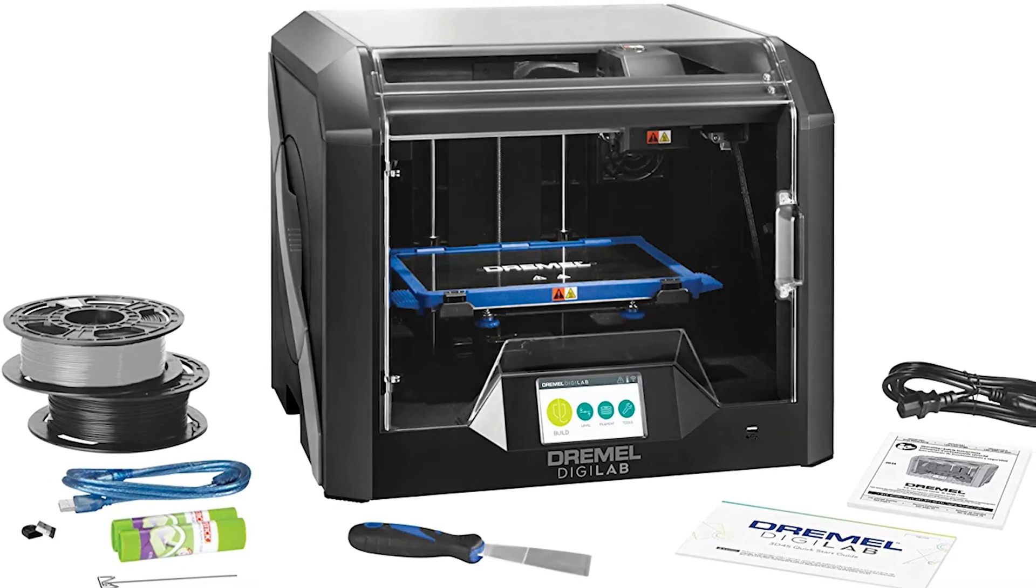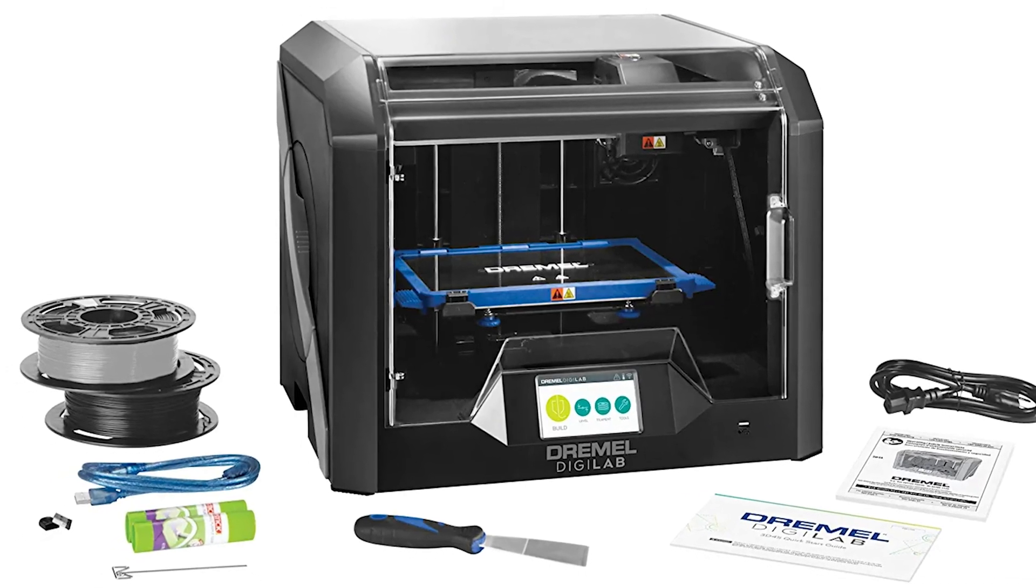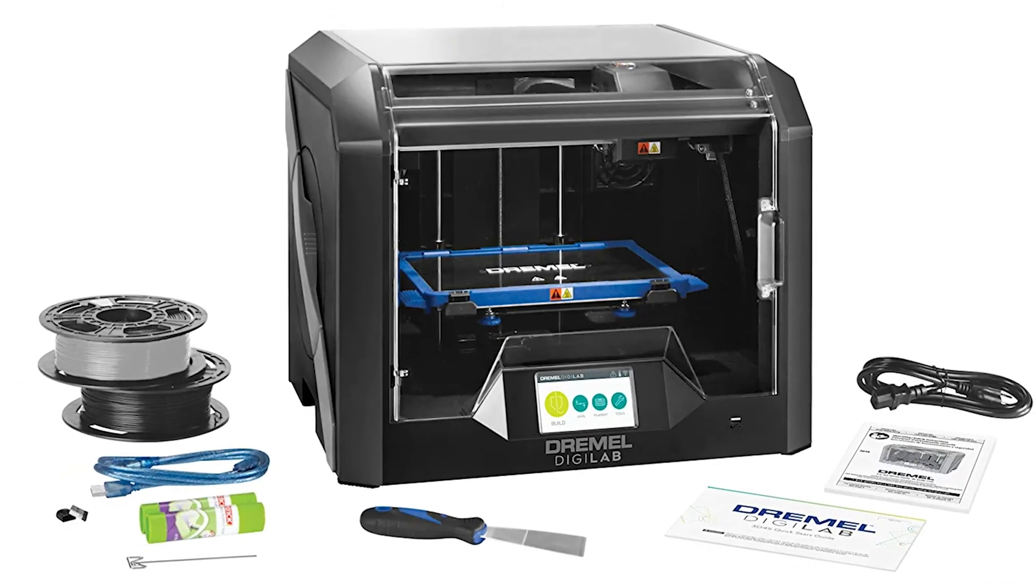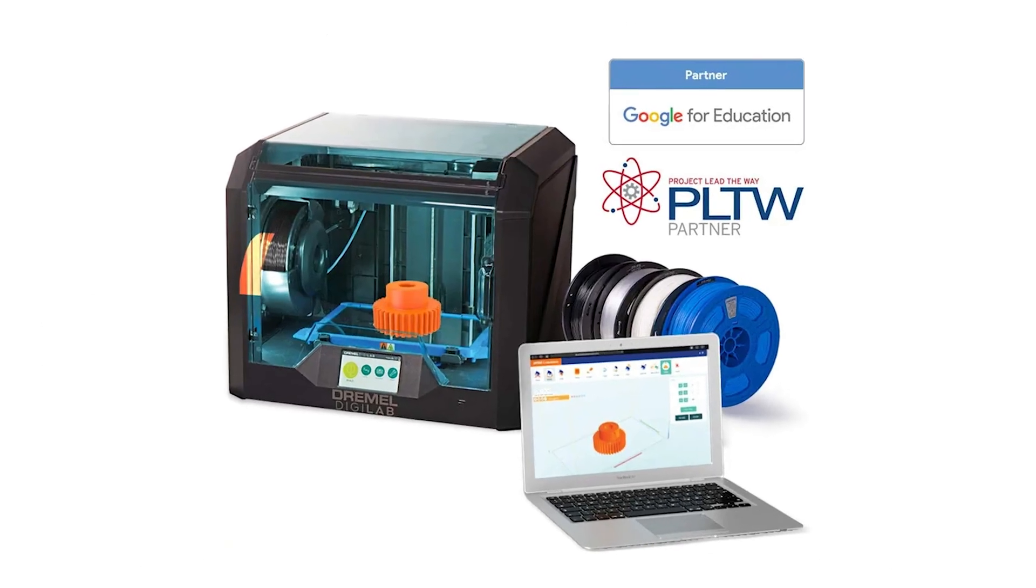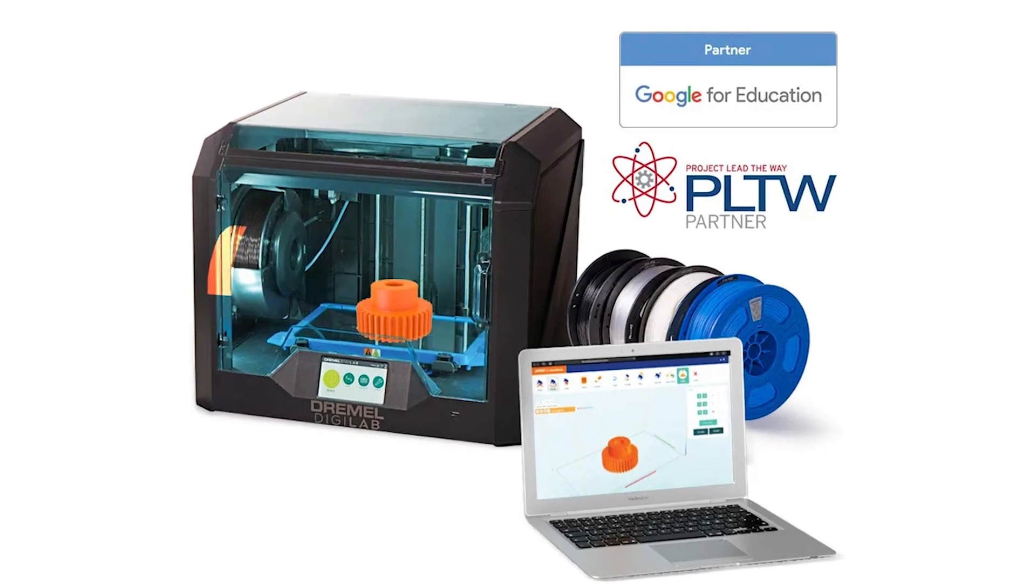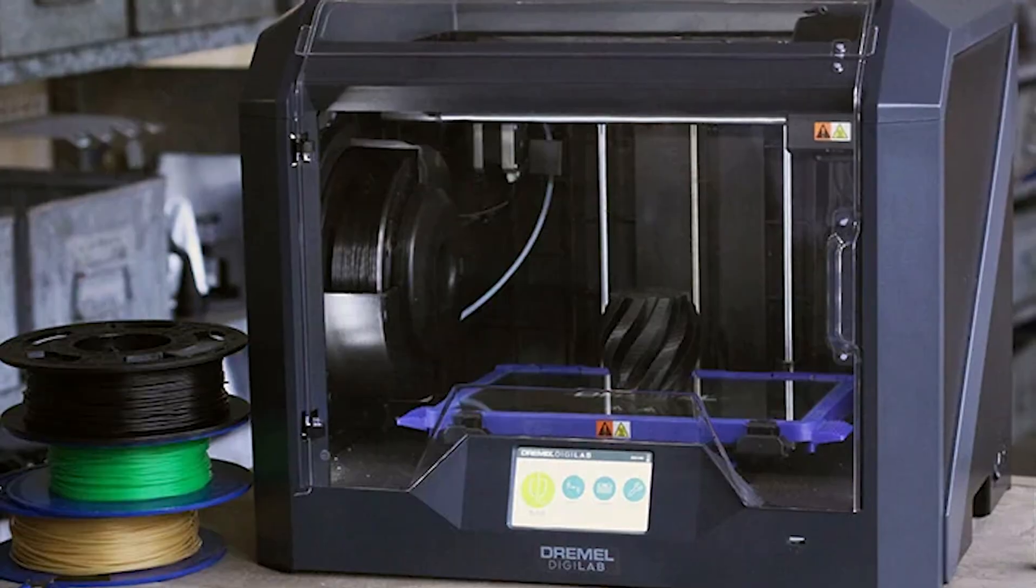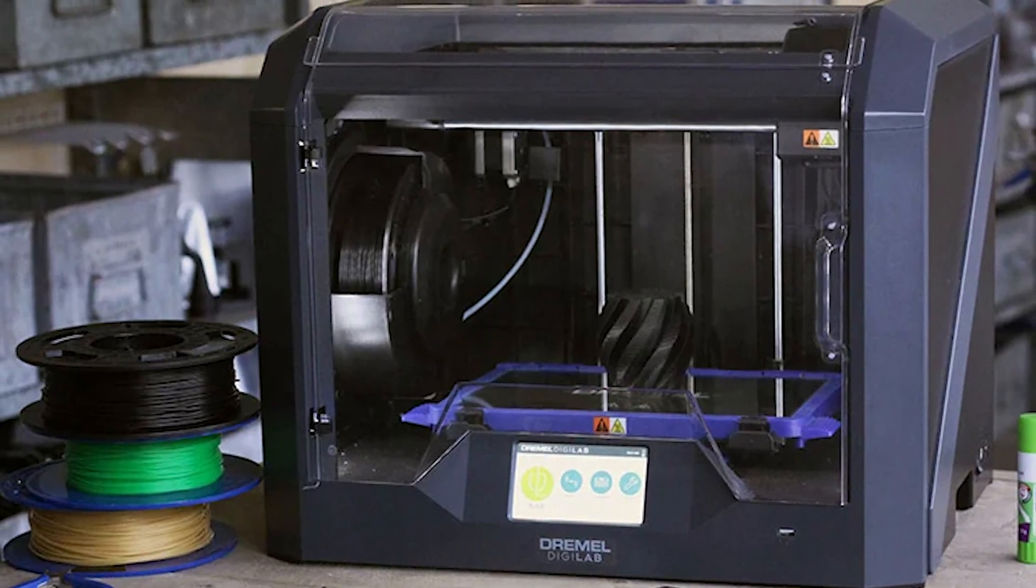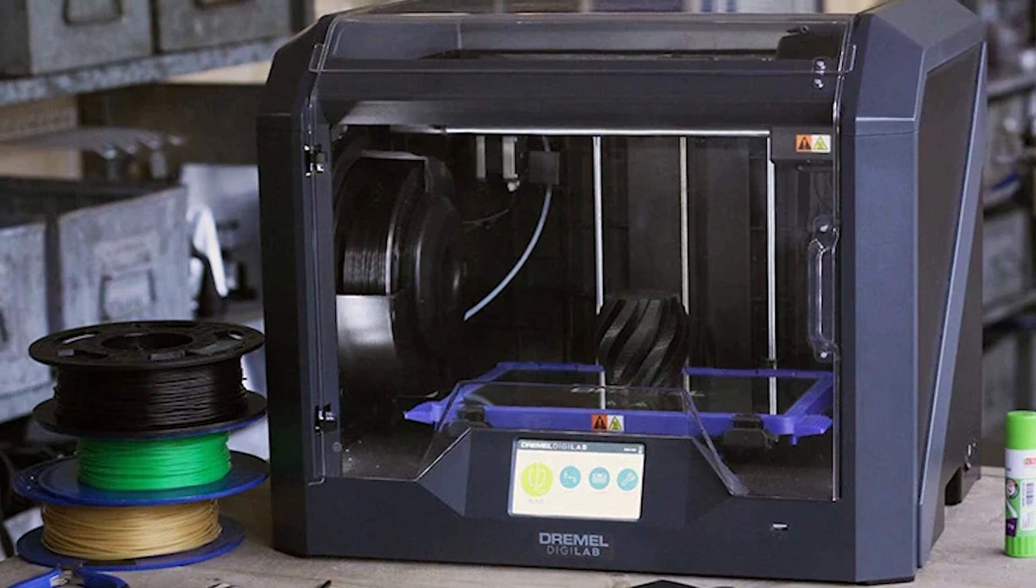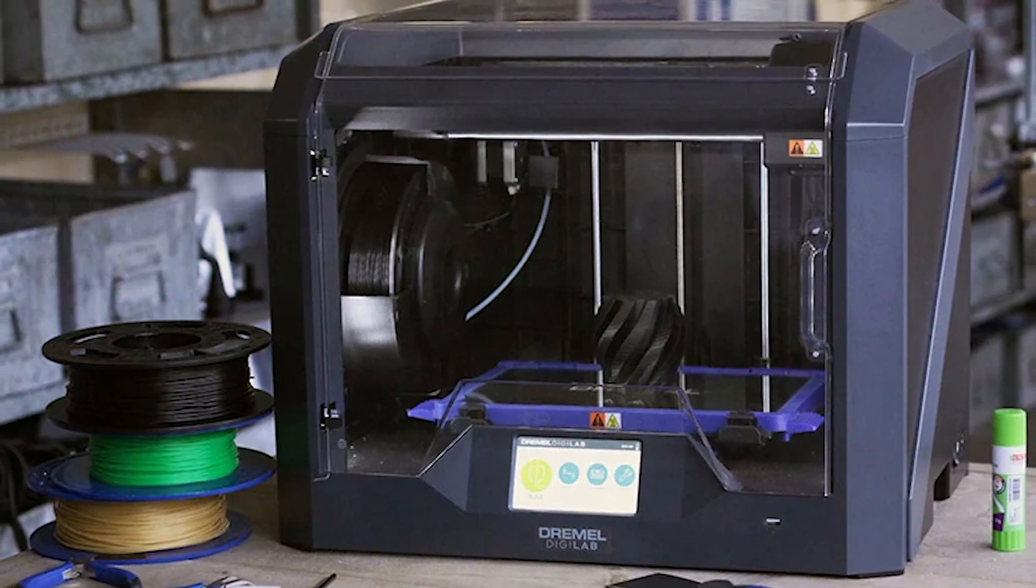The Digilab 3D45 is made primarily for product developers, engineers, and other professionals, although it should be useful in education. It was originally designed not as a commercial product, but as a tool for engineers at the Robert Bosch Tool Corporation to use in product design, so it's built to the company's exacting standards.